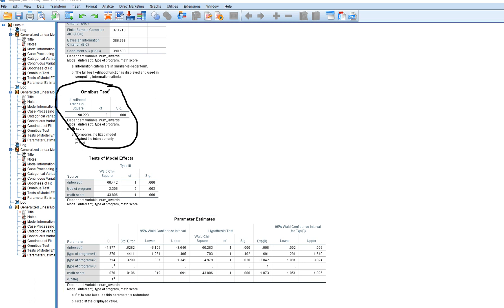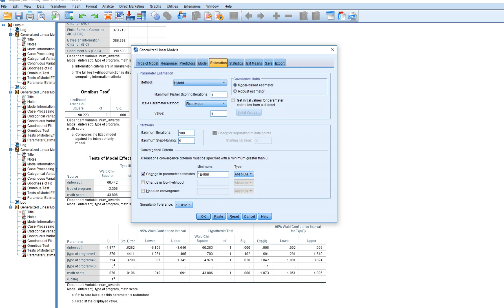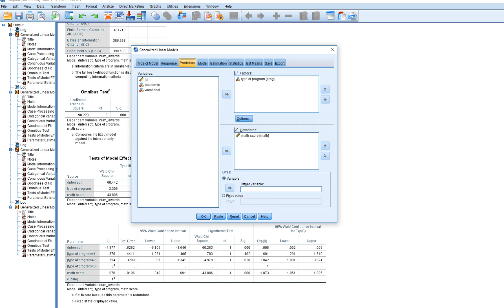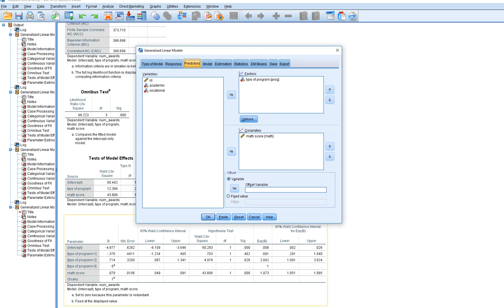Before looking at parameter estimates, when using the factor option you need to decide on the baseline category. In this run, the baseline category is type of program 3 — the vocational program — which is used as the reference. Program 2 (academic) and program 1 (general) are each being compared against the vocational group as the reference category.